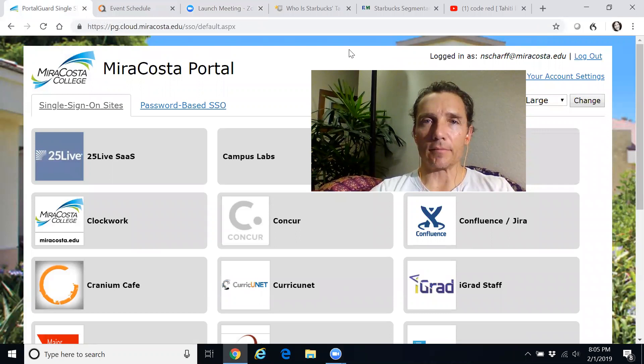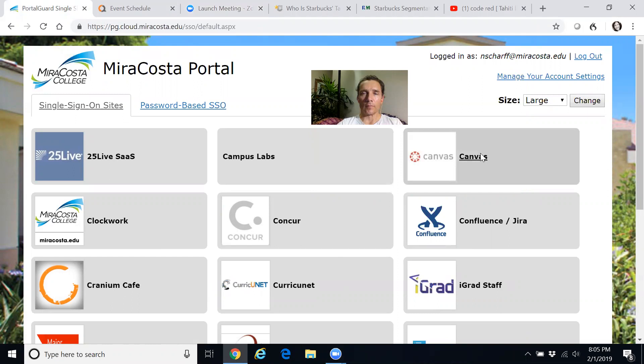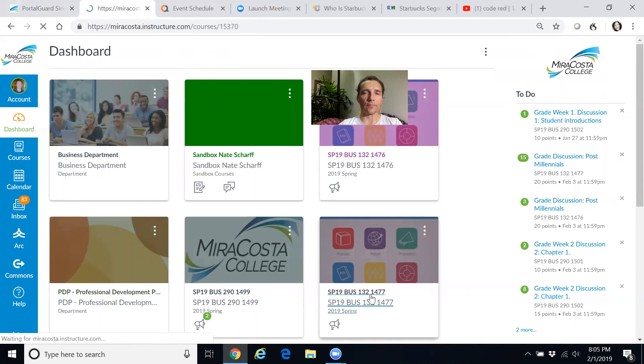First thing I want you to do is always look at the study guide. Then from there, I want you to watch my lectures. And then once you've done both of those, then you can go tackle the quizzes and the discussion assignments. So what I'm going to do now is I'm going to share my screen with you and show you how to do all this.